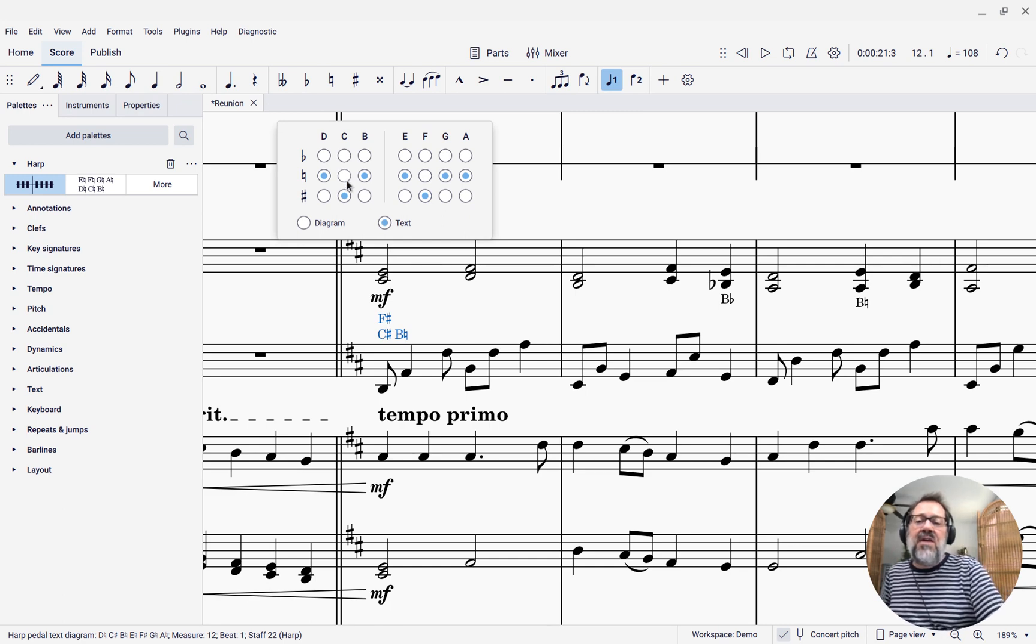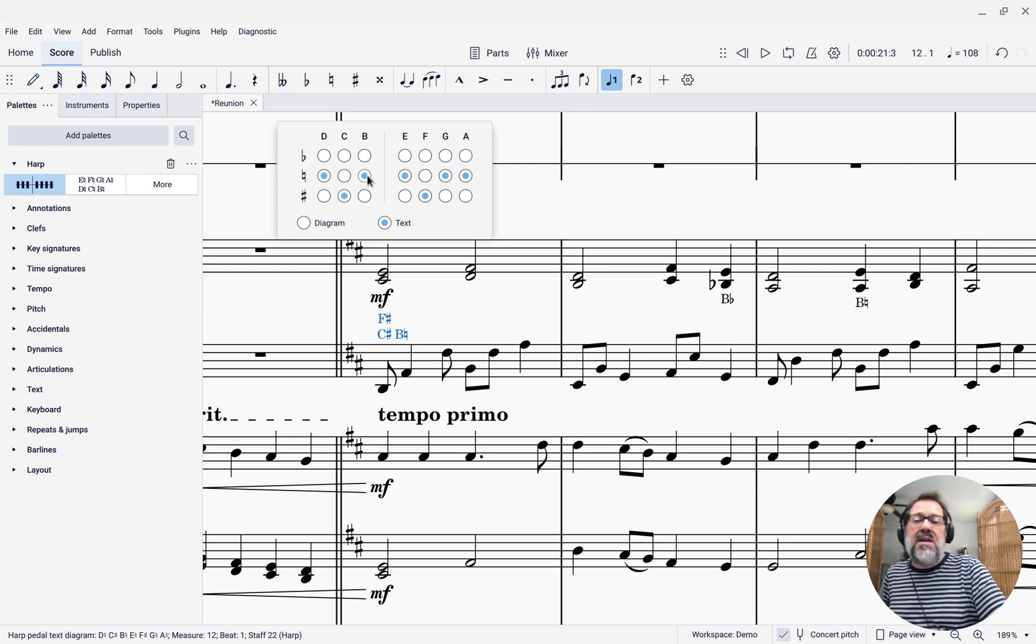I put in one here that says, please play a C-sharp, please play the B-natural and please use the F-sharp.